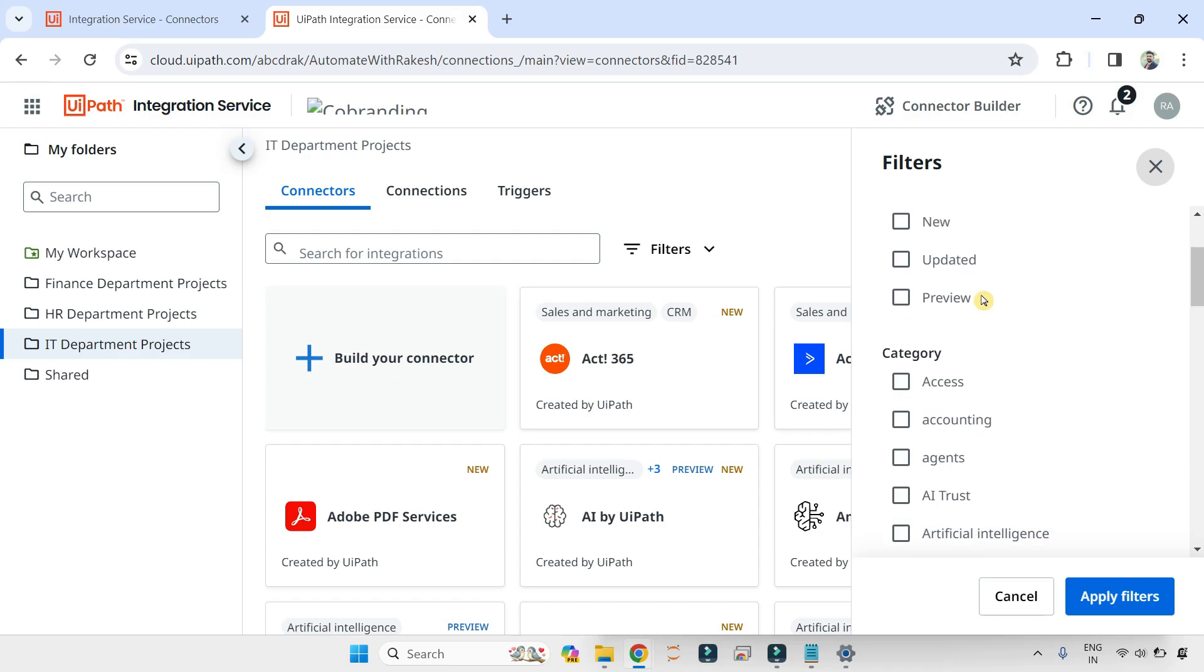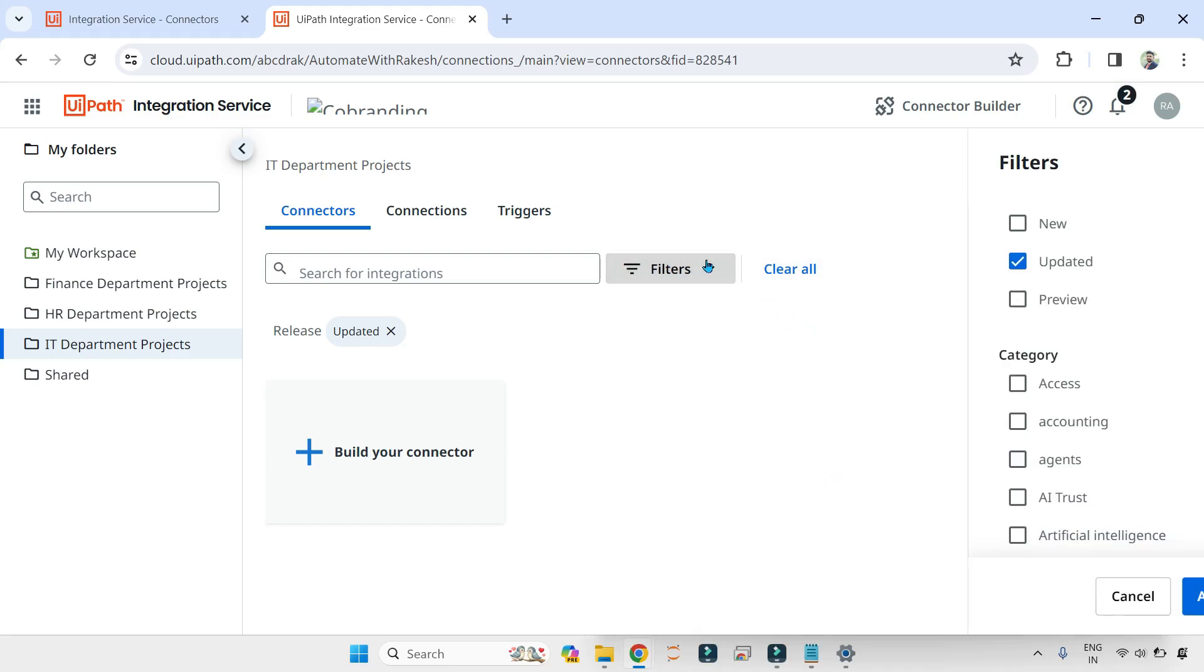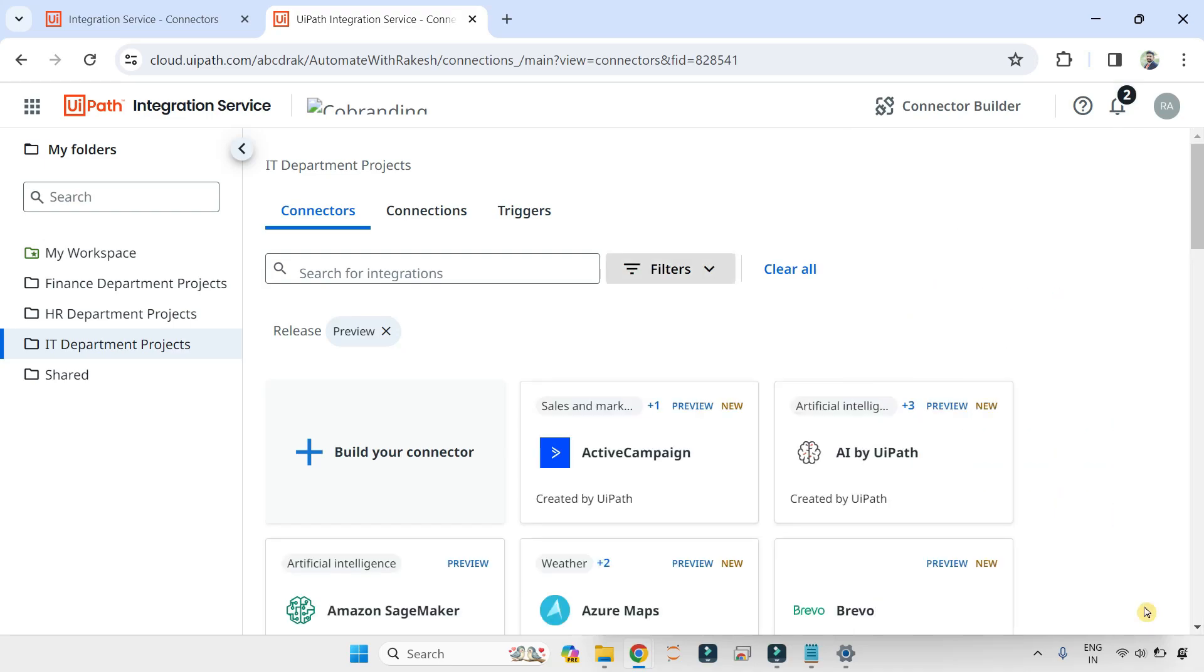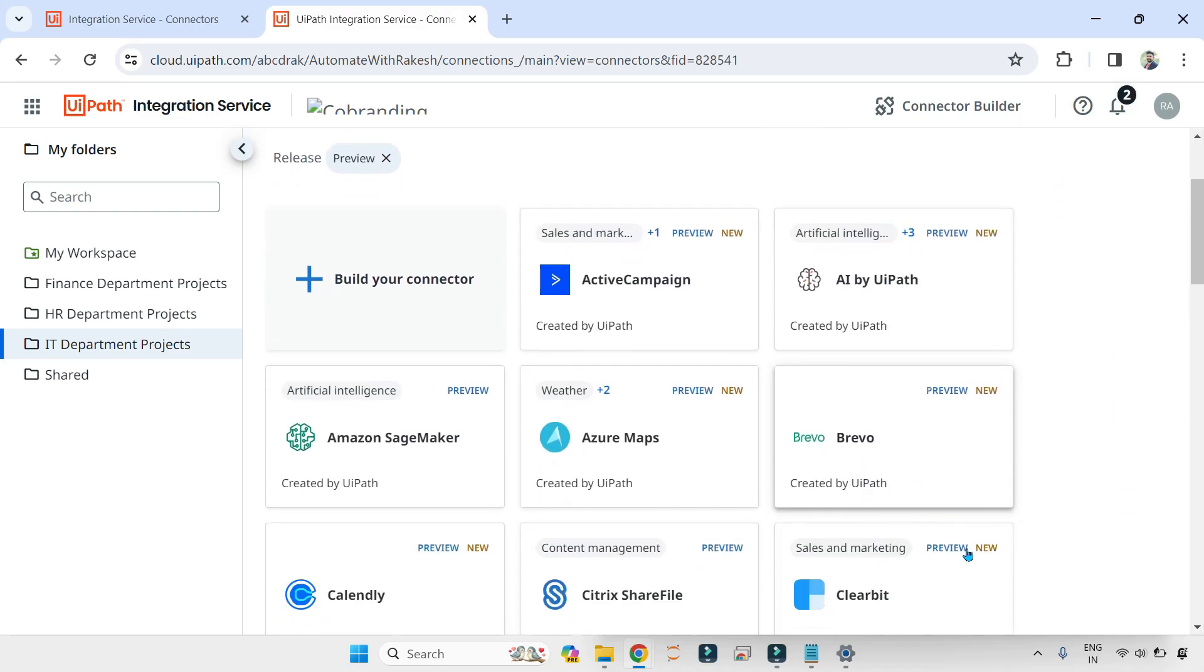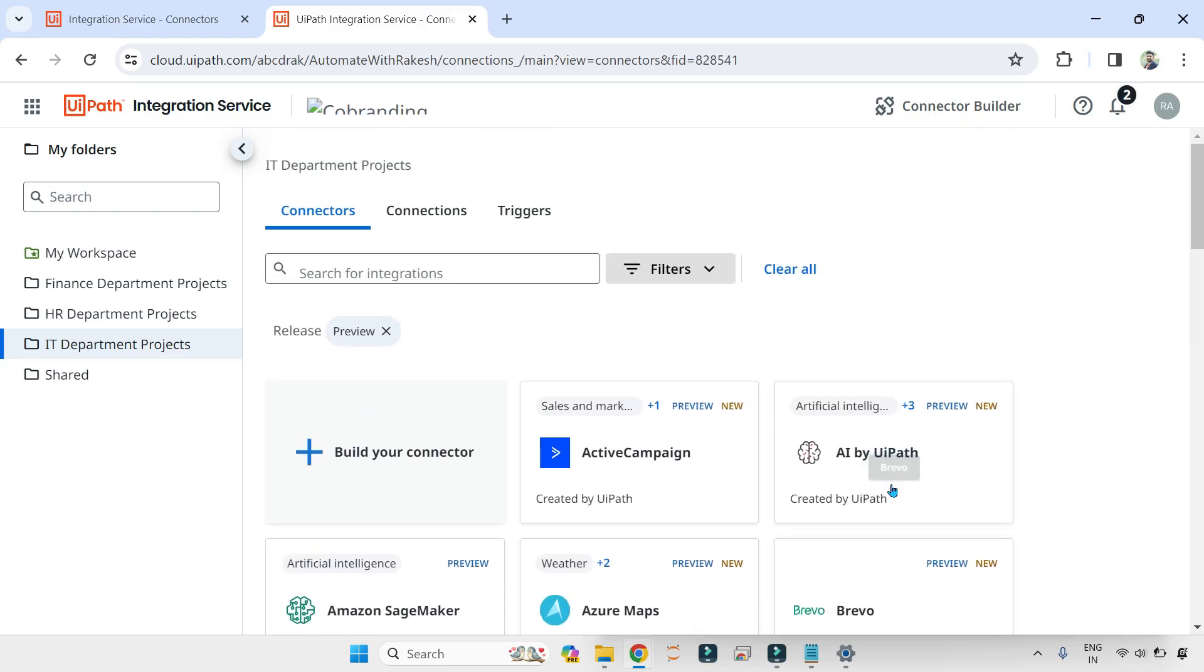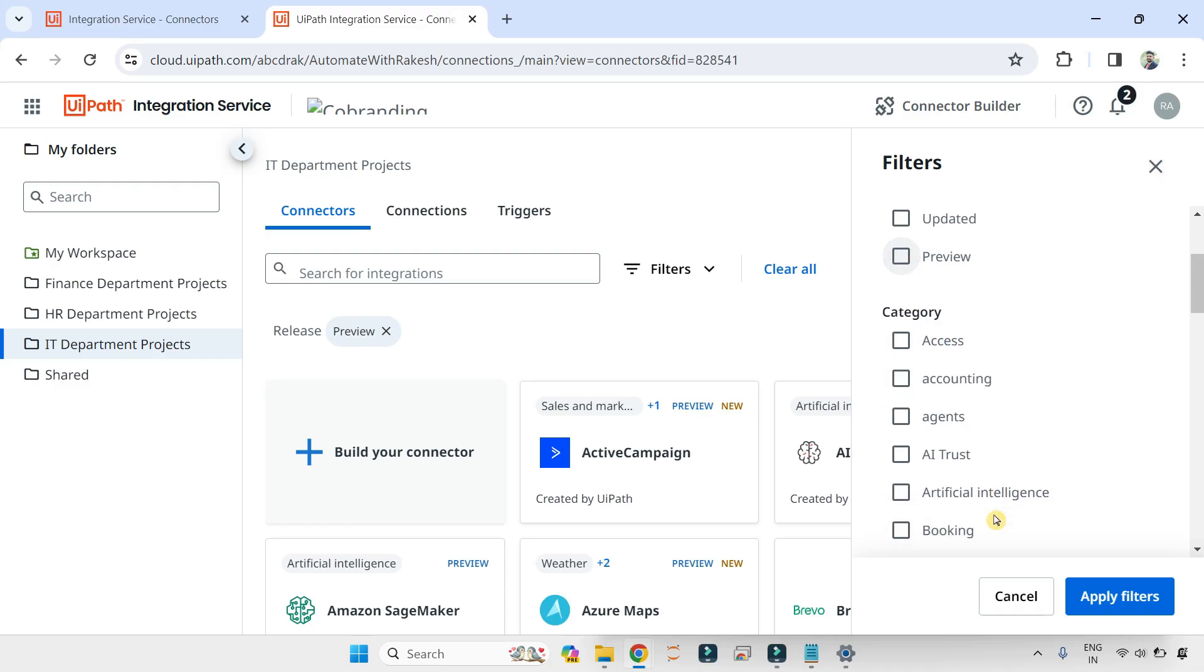For example, if I select Updated, Apply Filter. There's no updated at the moment. Let me select Preview. How many are in preview? Apply filter. You can see all of these things are in preview mode. If I go to Filter and then Apply, I want to see anything related to Artificial Intelligence. What are the connectors?